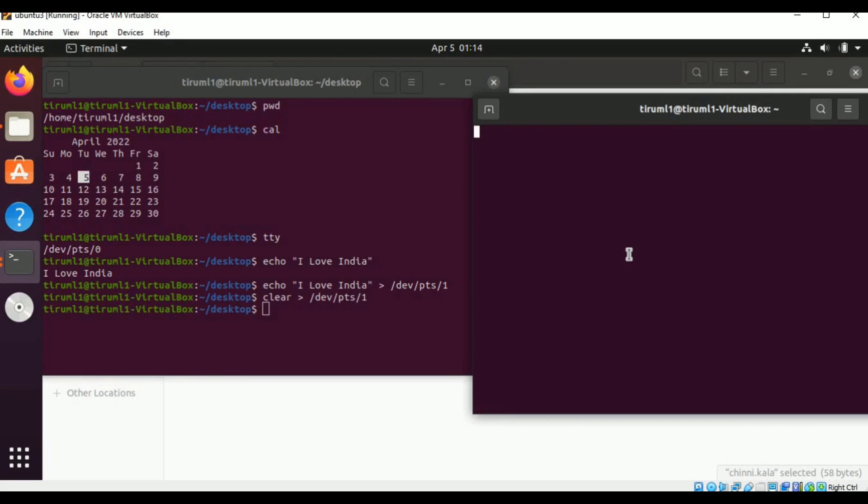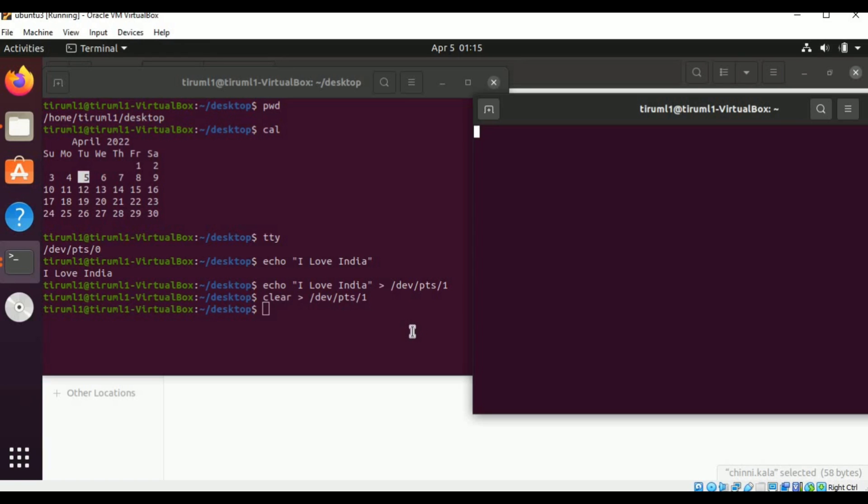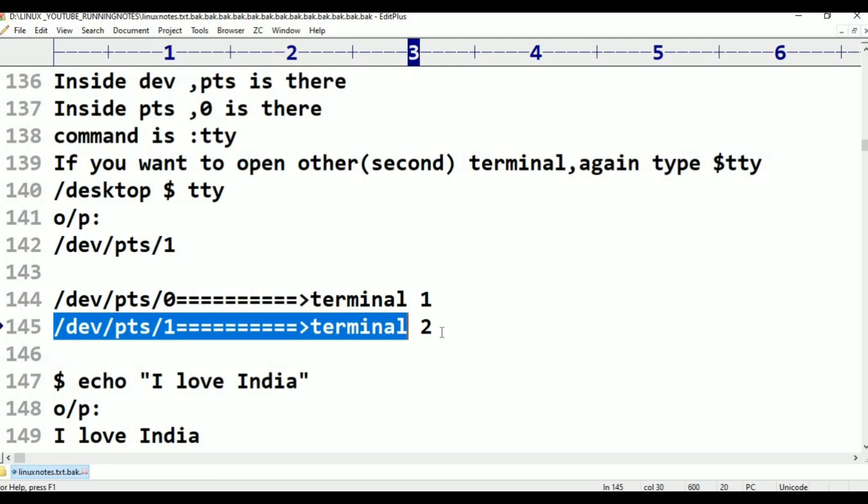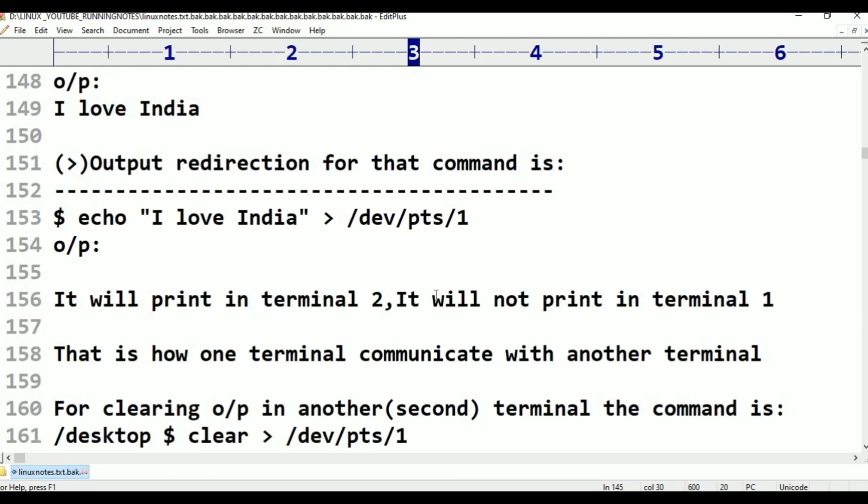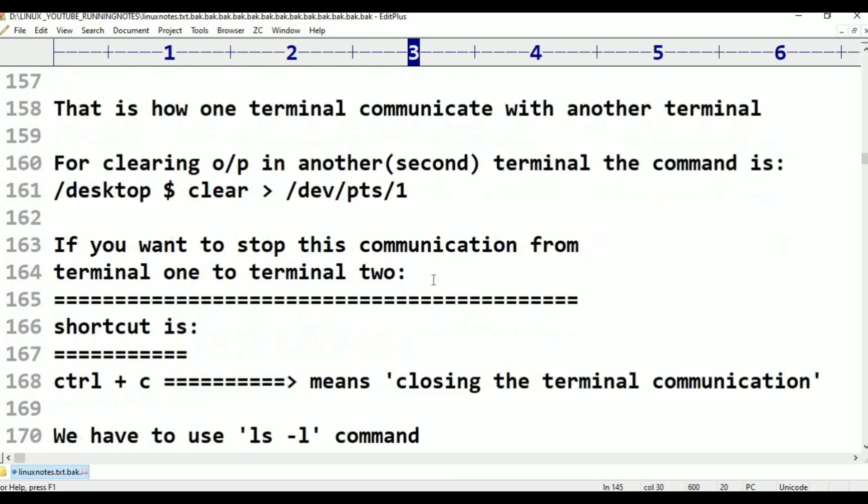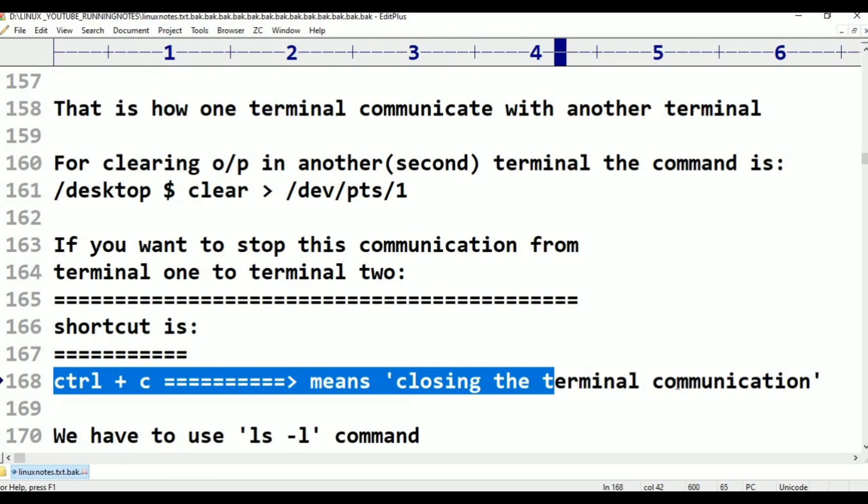So if I want to stop the communication, press Ctrl+C. Now second terminal not in communication, just Ctrl+C press. Ctrl+C means close the terminal. Ctrl+C means close the terminal. Shortcut is Ctrl+C means closing the terminal communication.